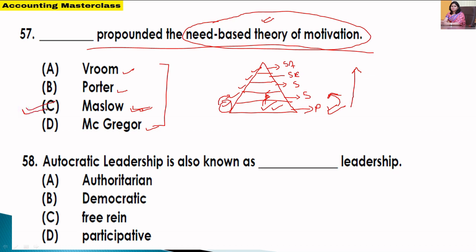Option C is the correct answer. McGregor gave Theory X and Theory Y. Option C is the correct answer. Let's go to the next question about Autocratic Leadership.